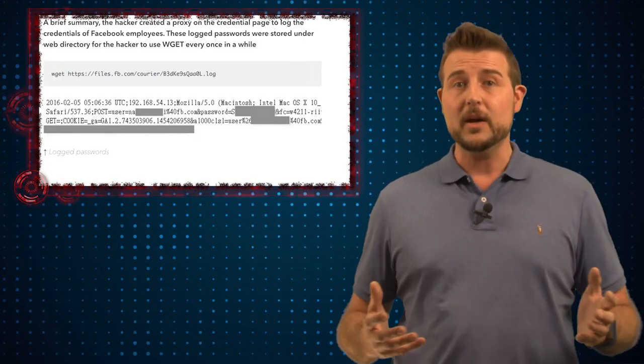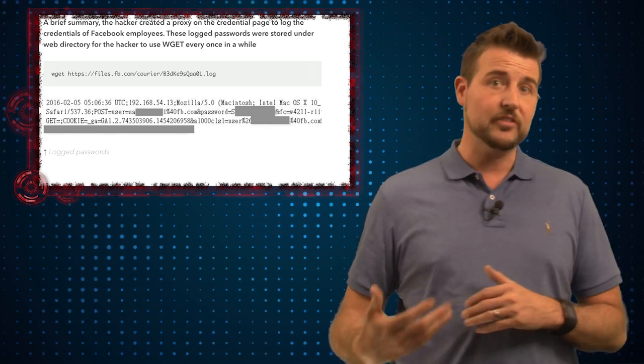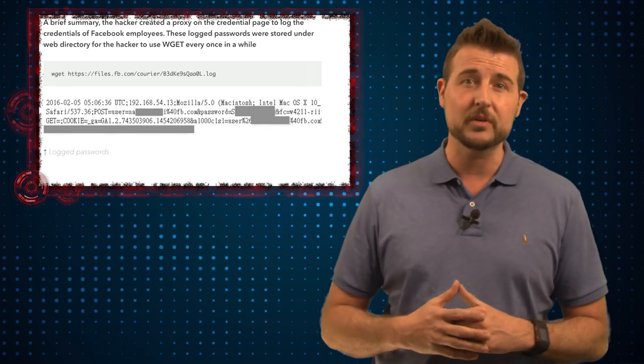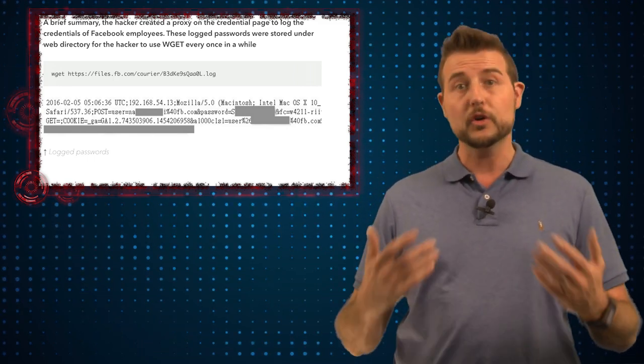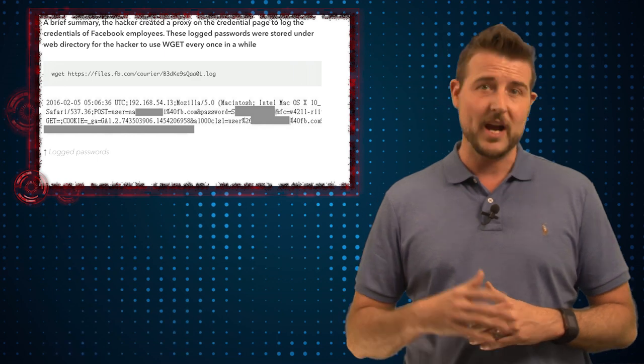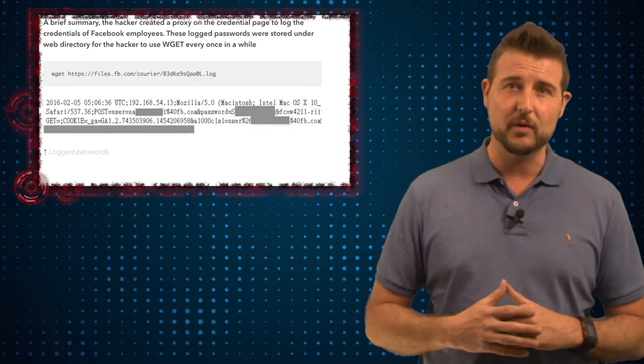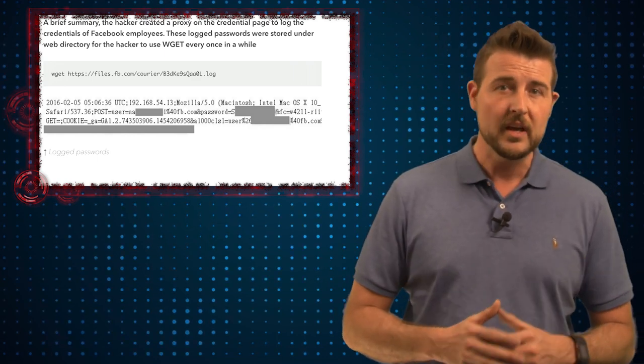So the big takeaway here is some unknown attacker seemed to be in Facebook's network long before this good guy researcher actually found these vulnerabilities.